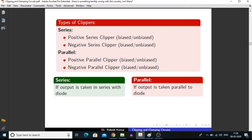There are two types of series clippers: positive series clippers and negative series clippers. In a similar manner, there are two types of parallel clippers: positive parallel clippers and negative parallel clippers.